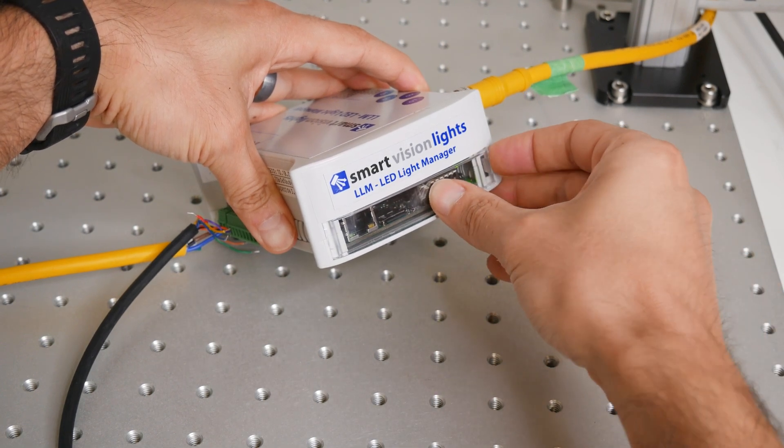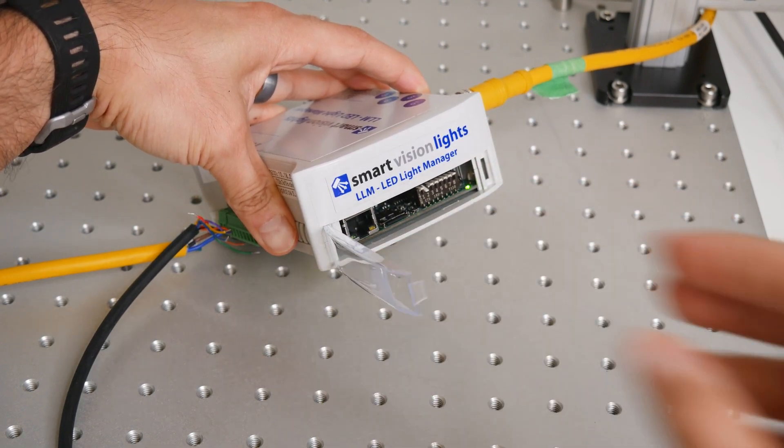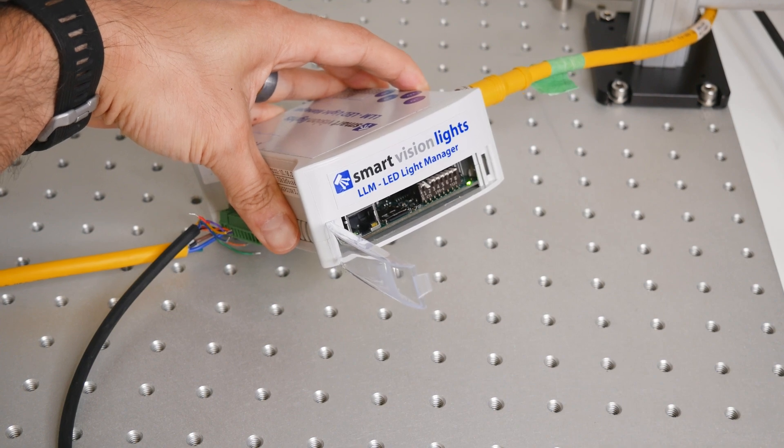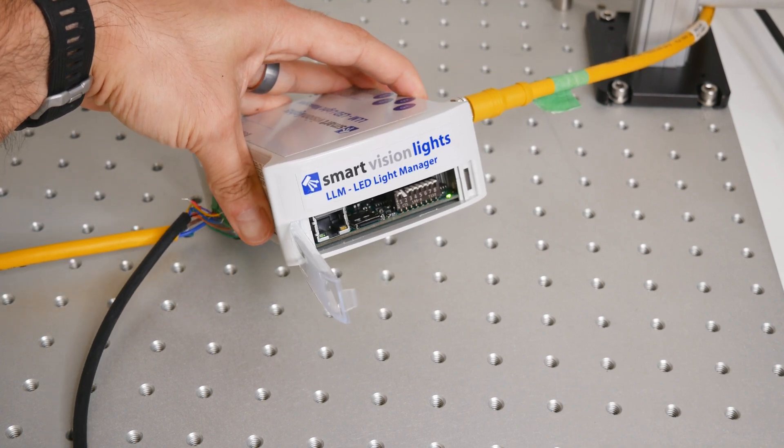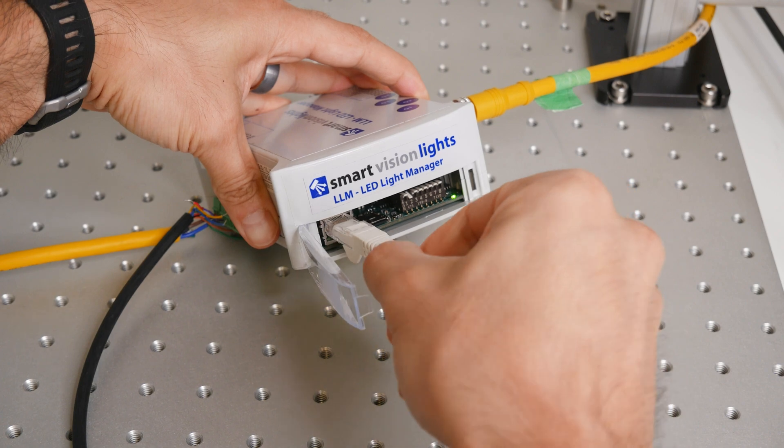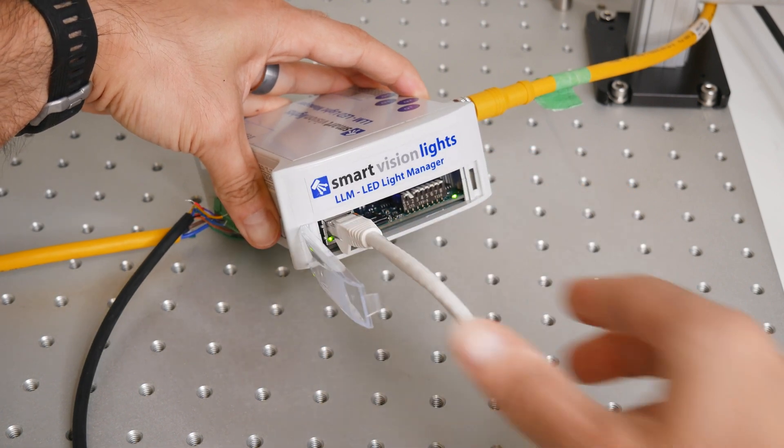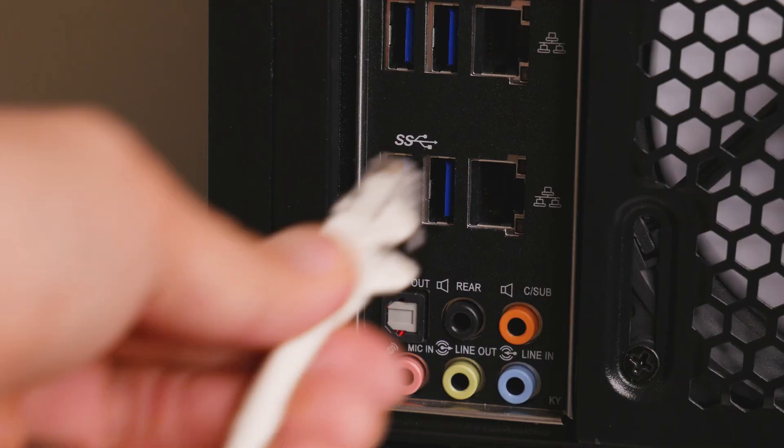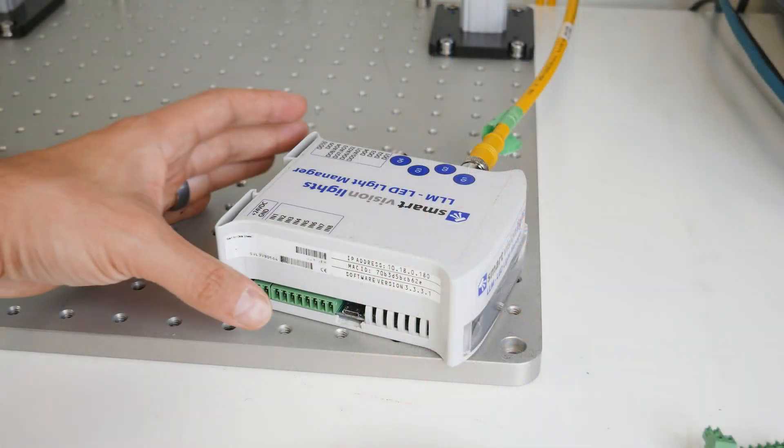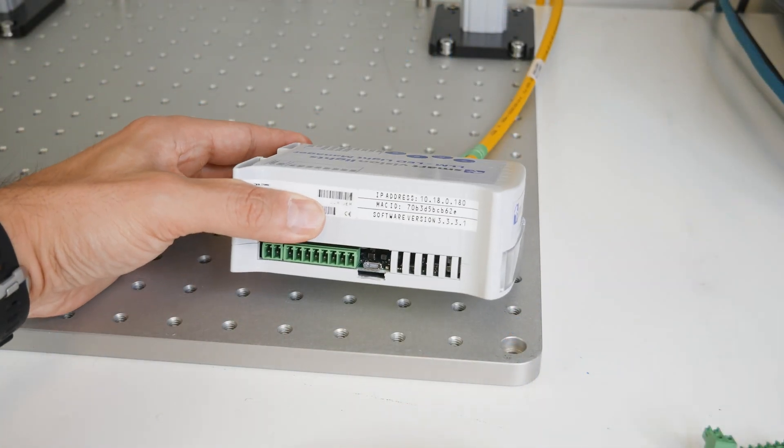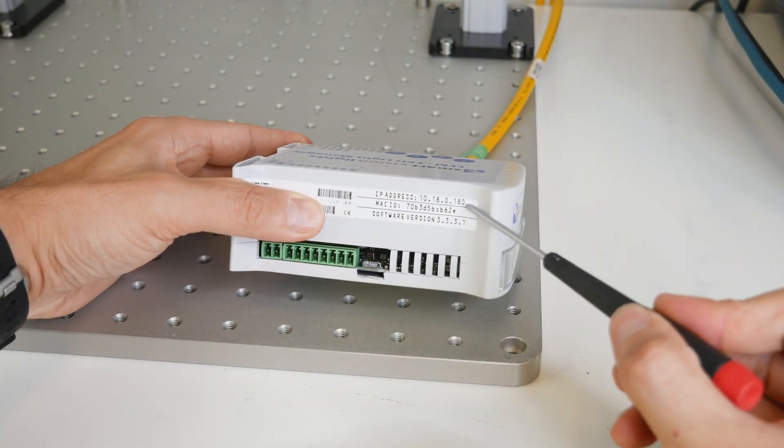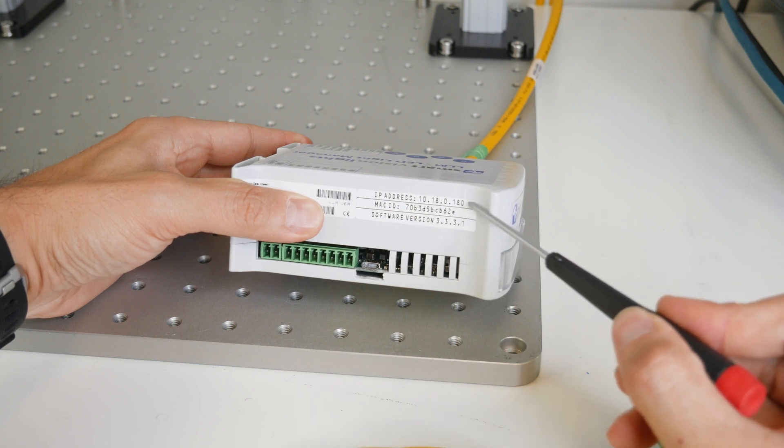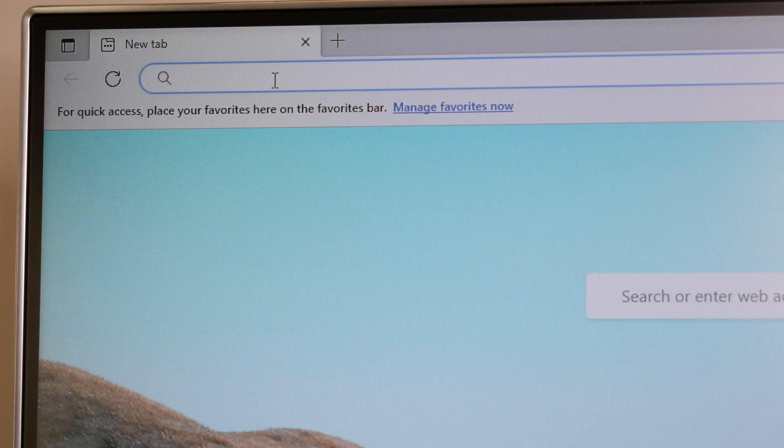We have to configure the light on the controller via a web browser that connects to the controller's IP address. And to do that, we'll connect an Ethernet cable to the controller's port and then to the PC. The IP address is usually printed on the controller itself. And if you're having trouble connecting, please refer to your controller's manual for more specific information.